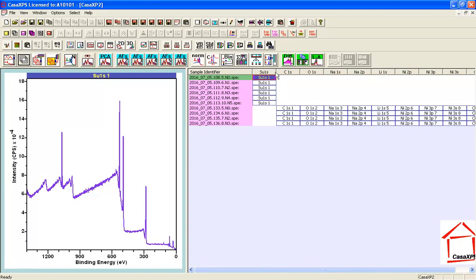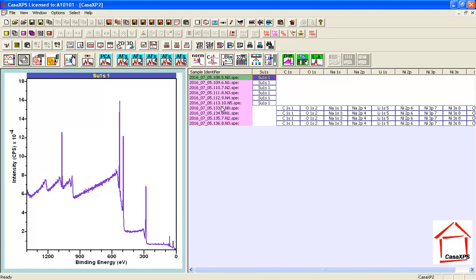...I'm using the edit mode so I can see the sample identifier that's associated with these VAMAS blocks. And the reason that the survey and the high-resolution data are on different rows is because although they do have an identifier that would represent the sample in particular...